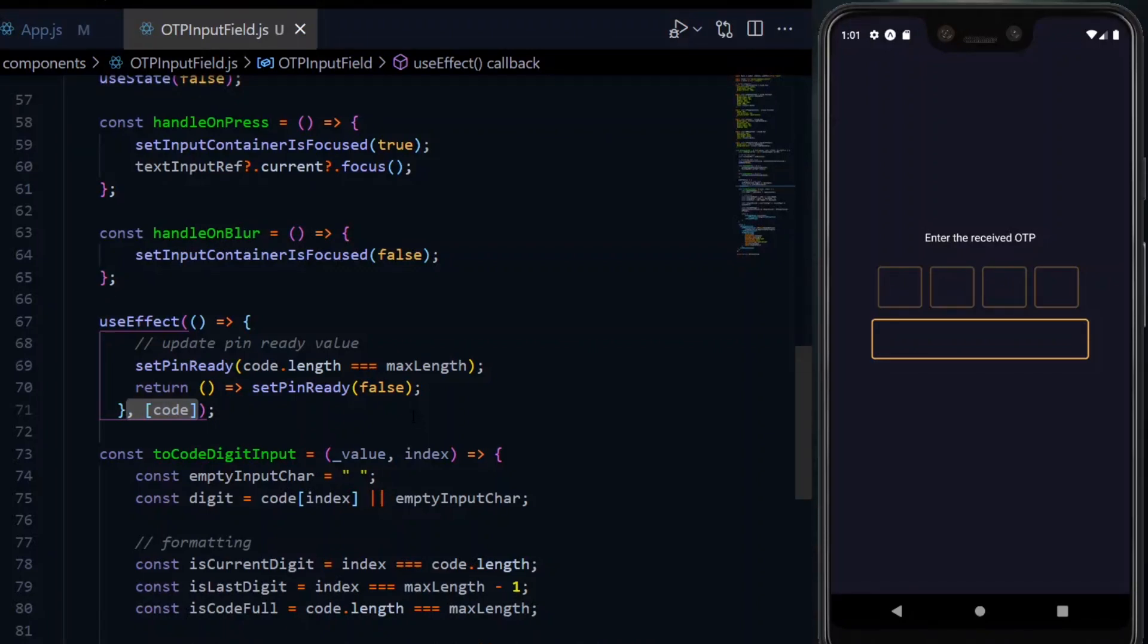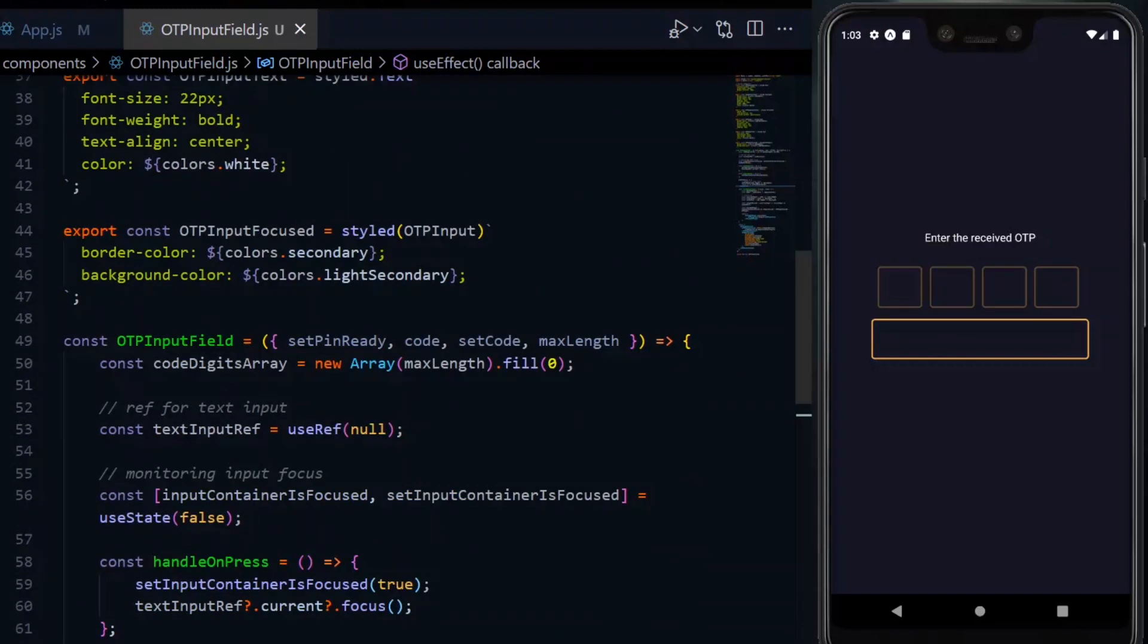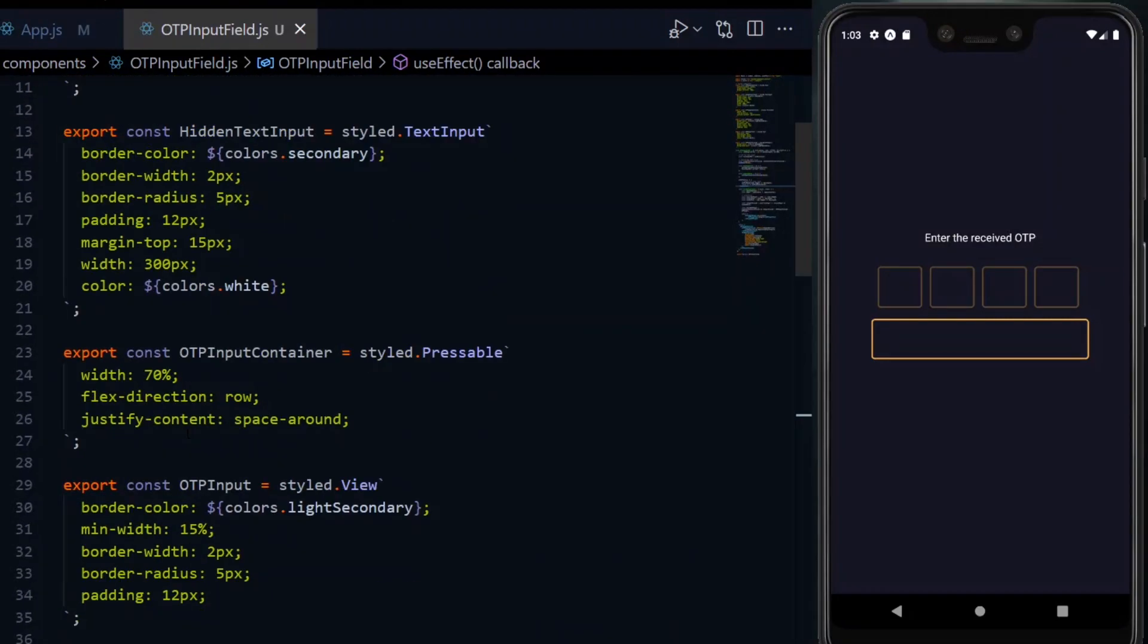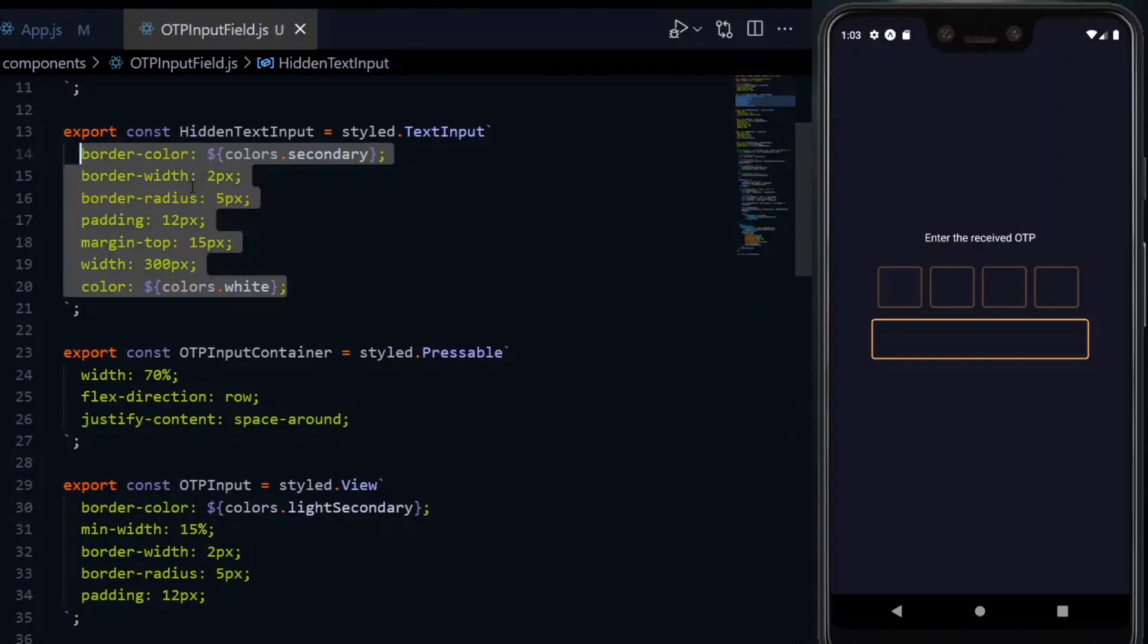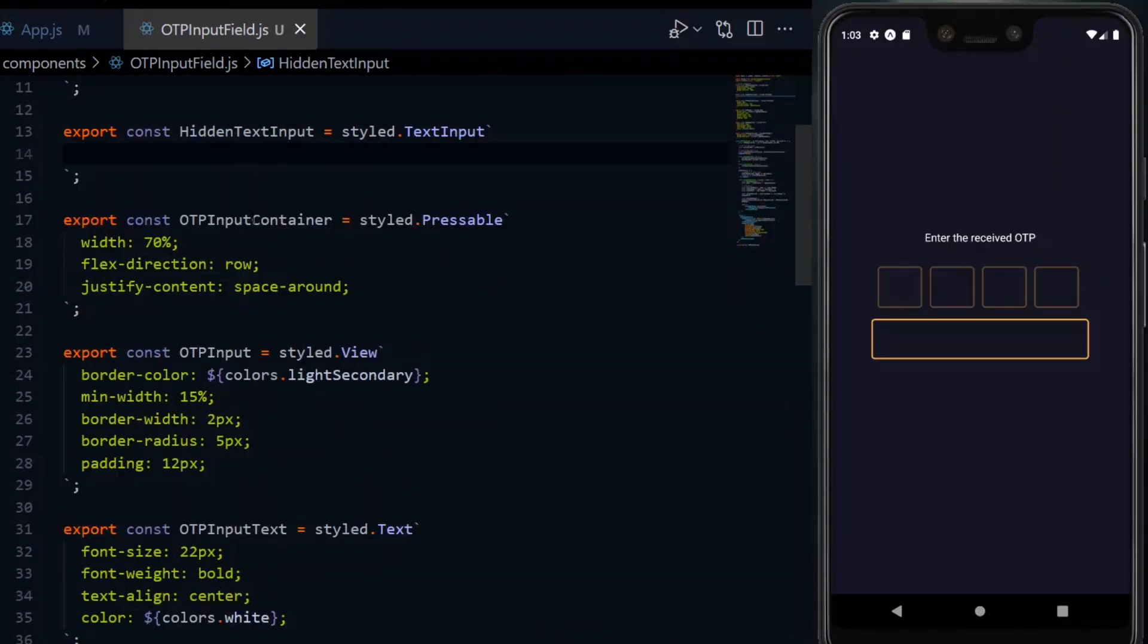This means that the function will only be required to run whenever the code value changes. To finish off with this file, we change the style of our hidden text input.